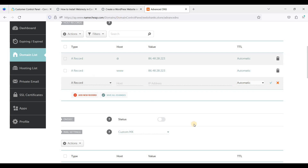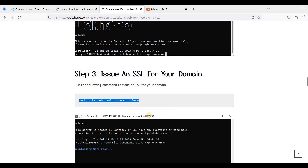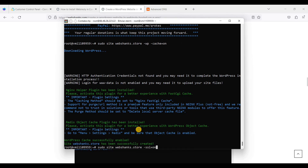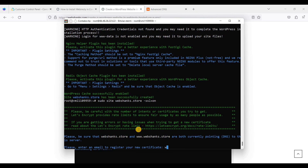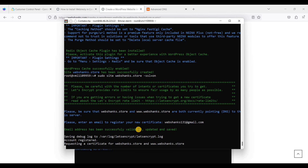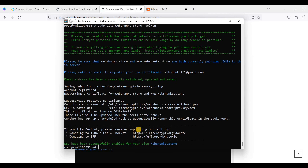I have created both A records. Now let's issue an SSL for our domain. Be sure to replace the domain placeholder in the command with your actual domain name — for example, webshanks.store. Just place it in the command and click Enter. You will need to provide a valid email address. Enter your email and click Enter. It will issue a free Let's Encrypt certificate. We have finally issued an SSL for our domain.